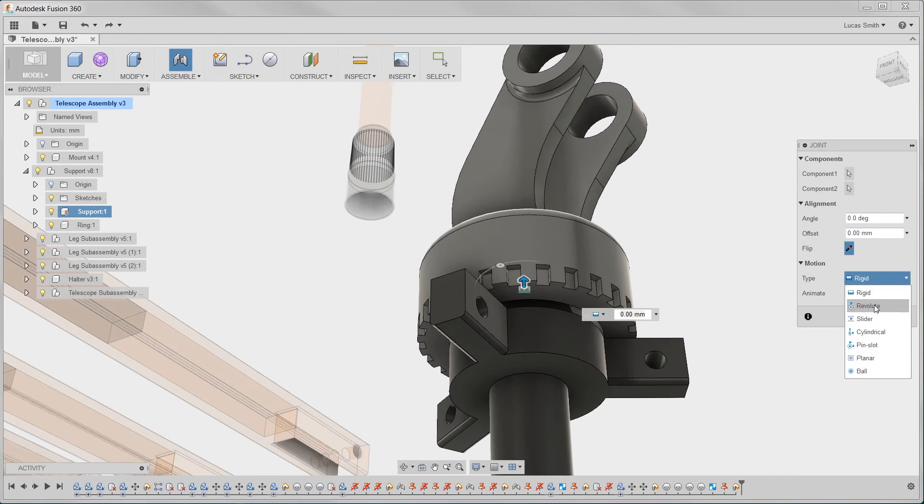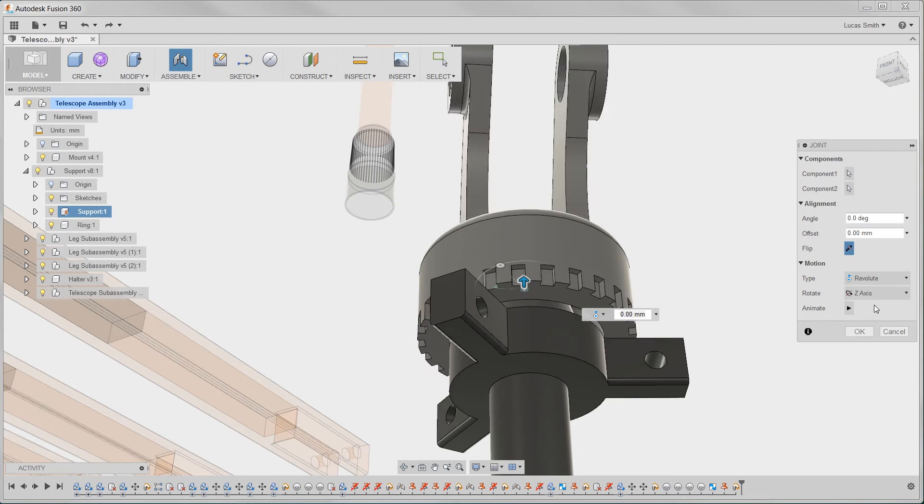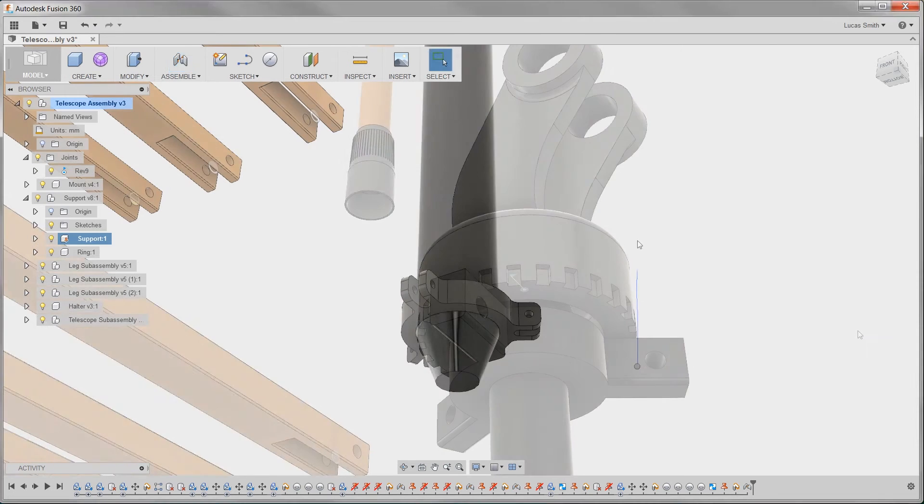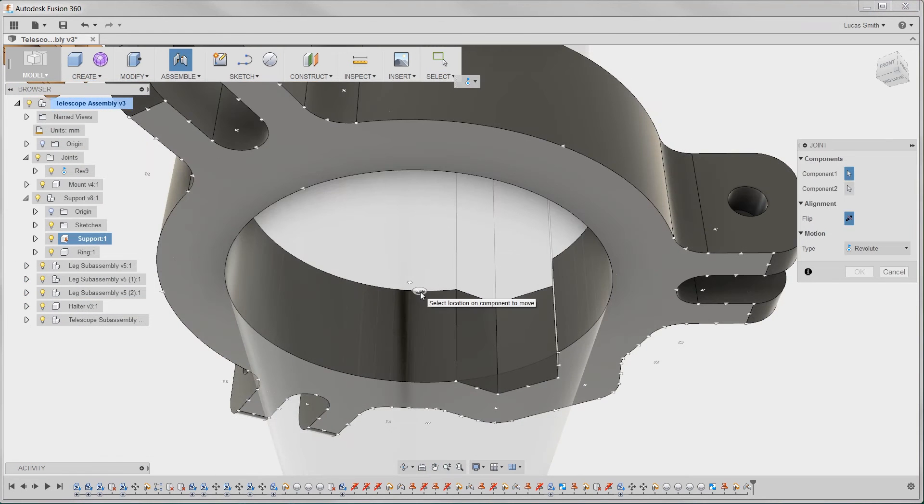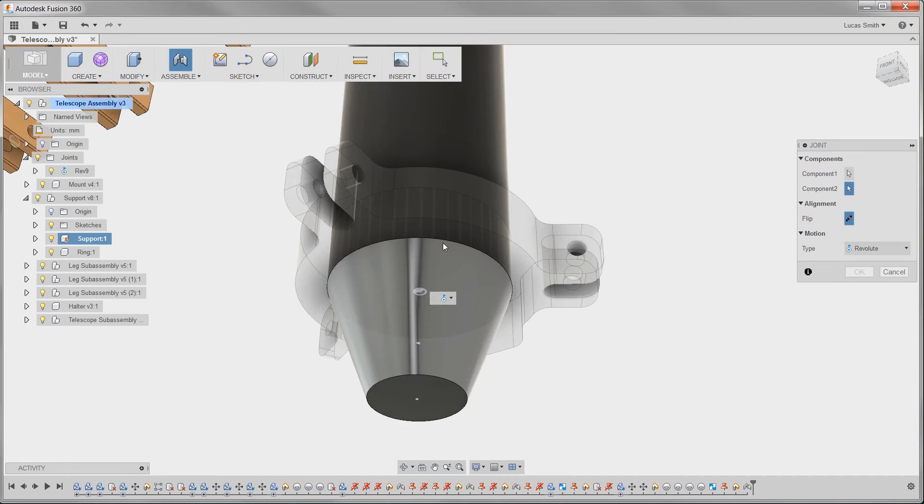Fusion 360 animates the degrees of freedom that are being locked down. No longer do we have to go back and edit a bunch of mates to figure out which mate is over-defining my assembly.